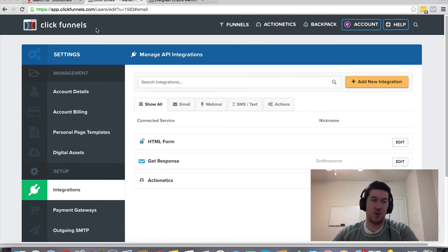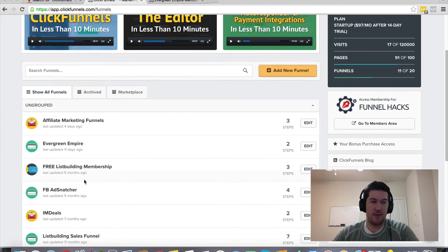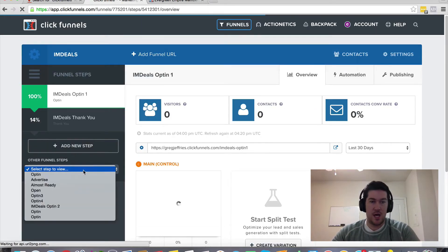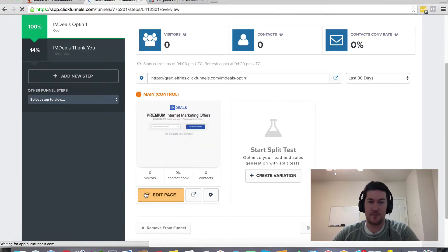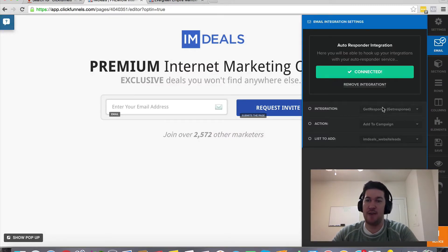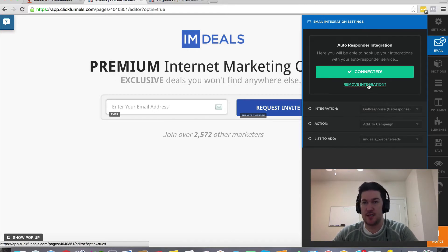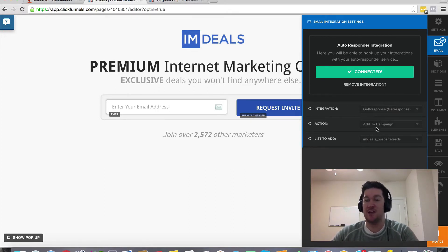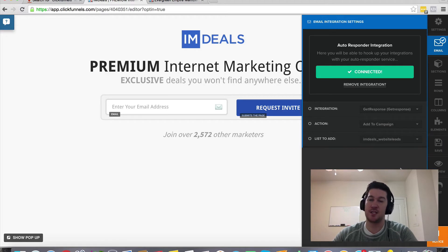Here's how you would do that once your funnel is set up — I'll click 'Edit Page' and then select 'Email.' If you have an integration set up, you can select it from this list. If you have multiple autoresponders, you can choose which one you want the opt-in form to correspond with, then add it to the specific campaign within that autoresponder account, choose the list to add to, and click 'Save.'